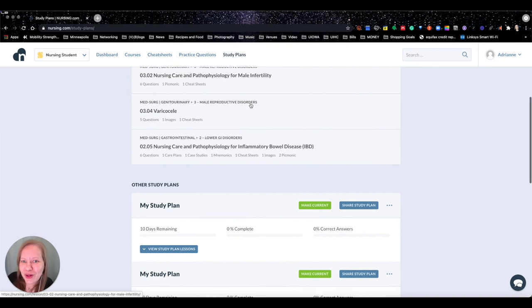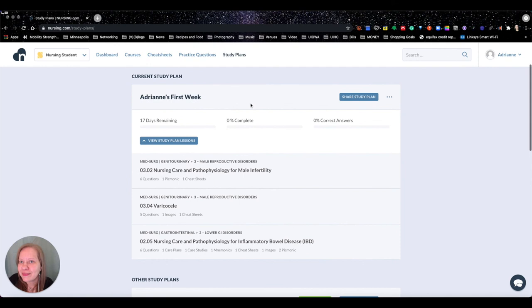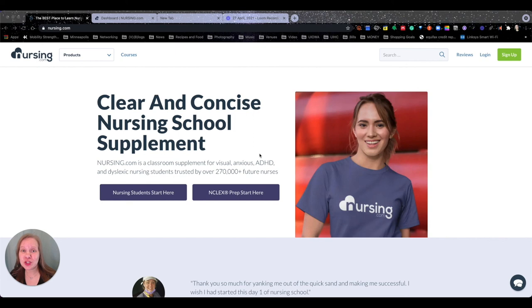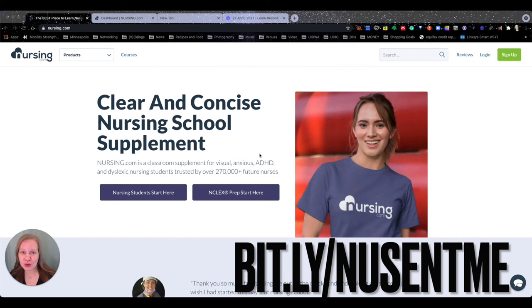Why would you wait? When you are ready to sign up, you can go to my personal link, which is bit.ly slash N-U sent me. You can click the link in the box below and get signed up right away. You're not going to regret it. And if anything, you are going to do so much better in school, your NCLEX, whatever it is you set out to do. So thanks for listening and happy nursing, everybody.